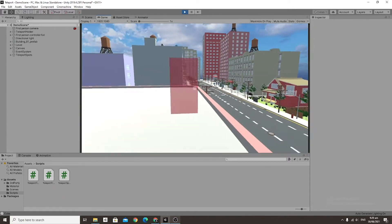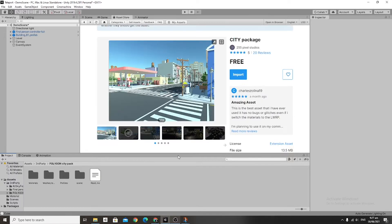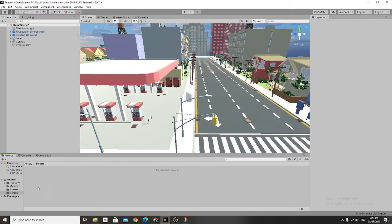For this tutorial, we used a few different assets: the first being our favorite first-person controller, then the Polygon City package, and finally the All Skies Free 10-Sky skybox set.